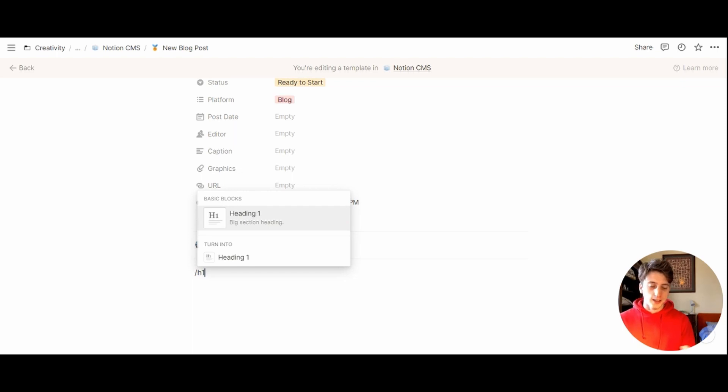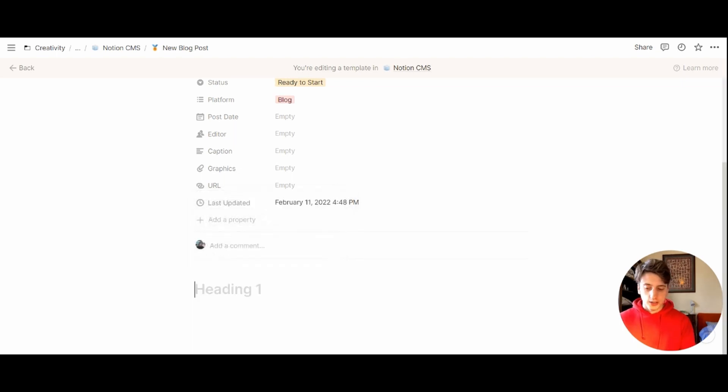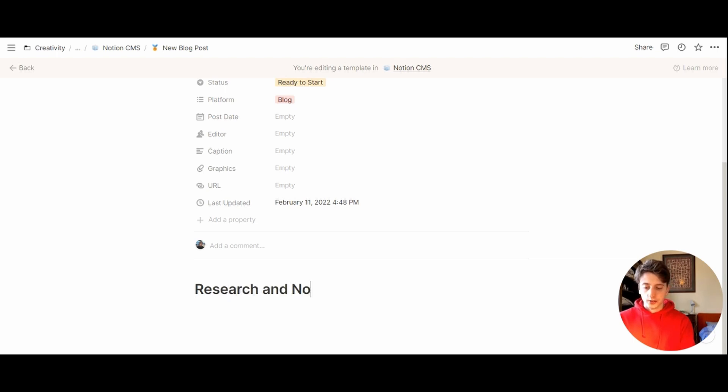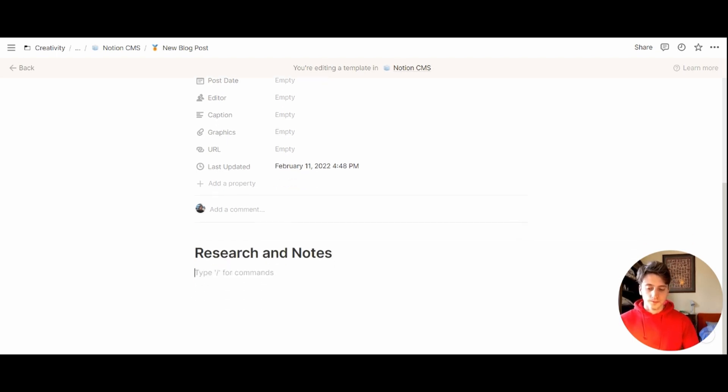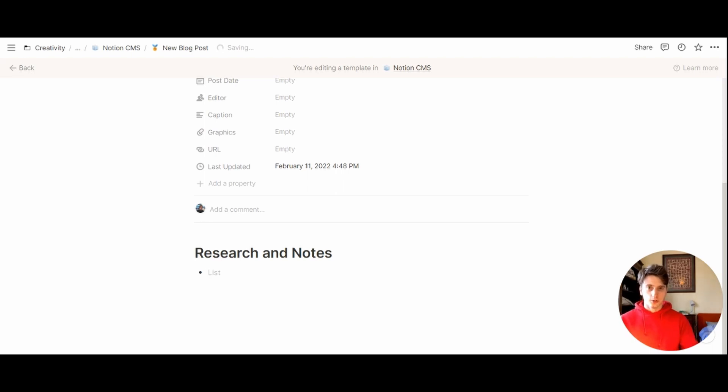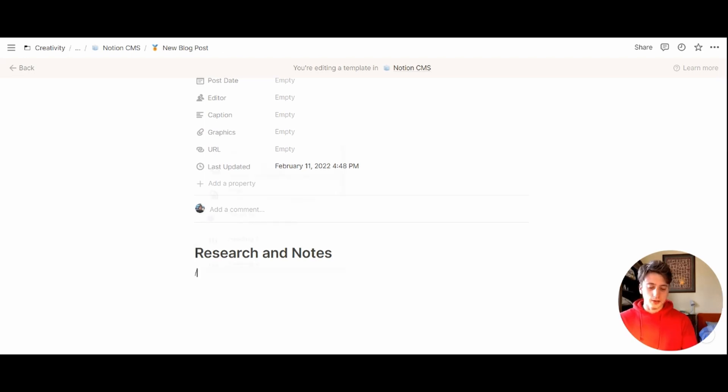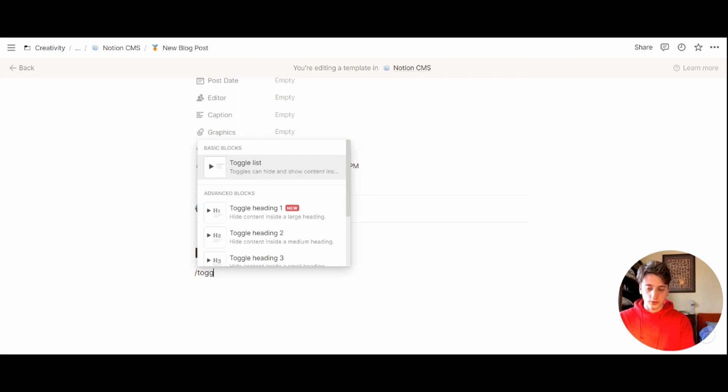Slash H1 to create a heading one or a new section on the page. This is going to be called research and notes. Here you might have some bullet points or toggles that you can create by typing slash toggle.